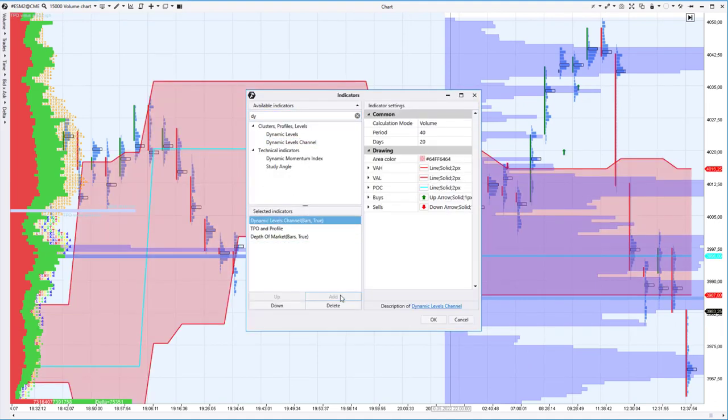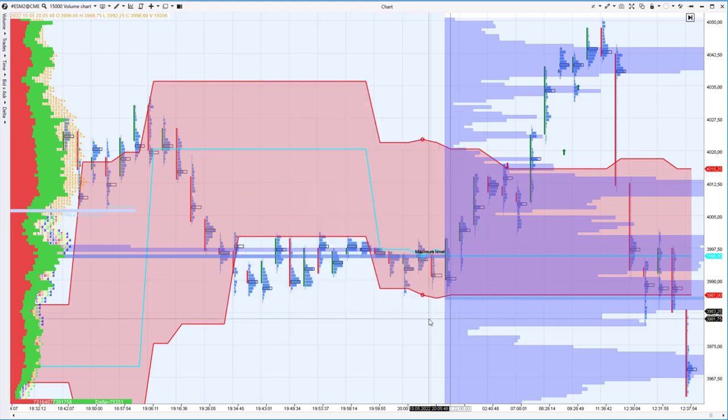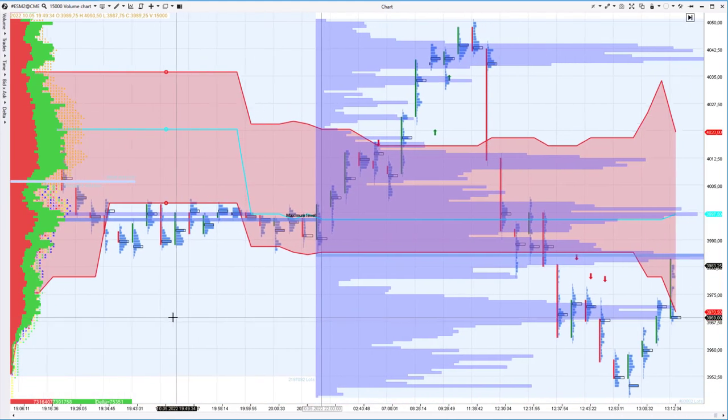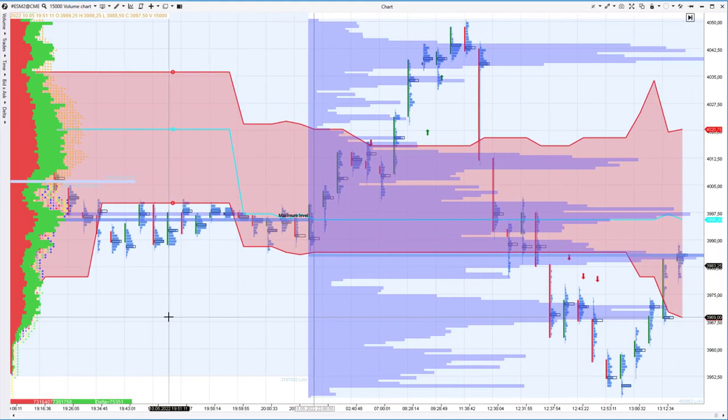All information provided by the tools for working with profiles is updated in real time and has settings for modes, visualization, display of maximum volume levels, value areas, and other parameters.